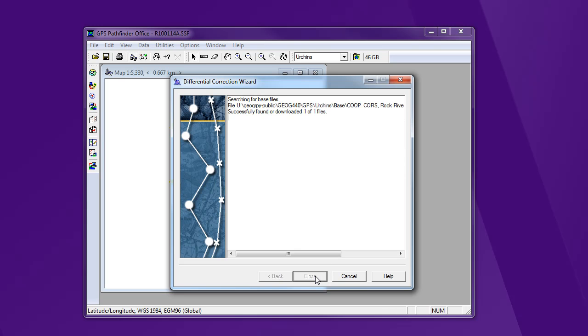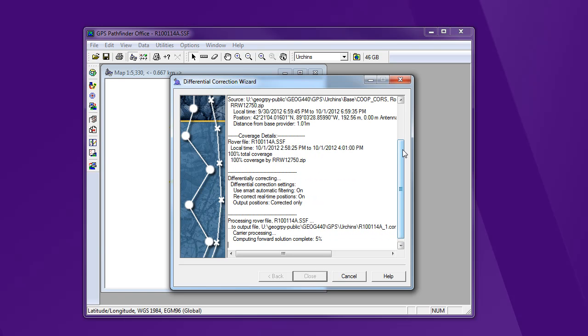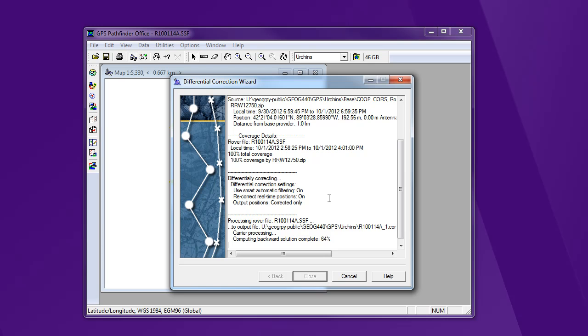Now I've already downloaded the base station file, so you'll see that happen a little bit more slowly where it's actually going out and grabbing that file. Now it's going to do the correction down here. So I notice it says carrier phase processing. So it's doing that first, trying to do the more accurate type of correction.